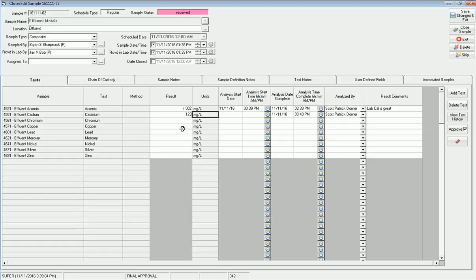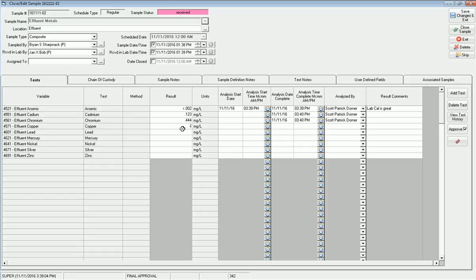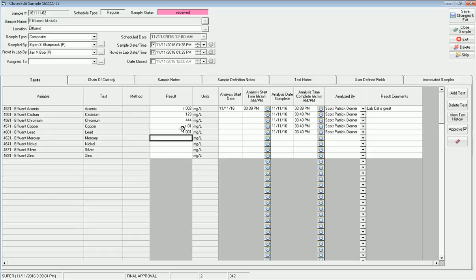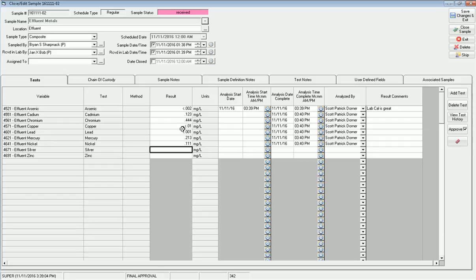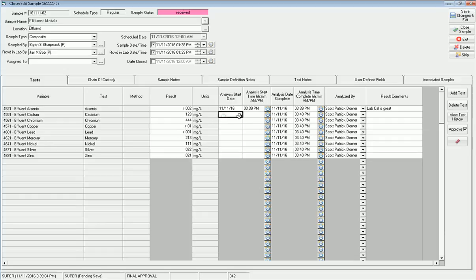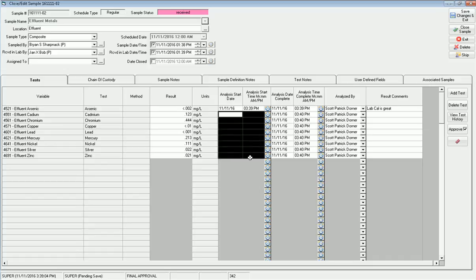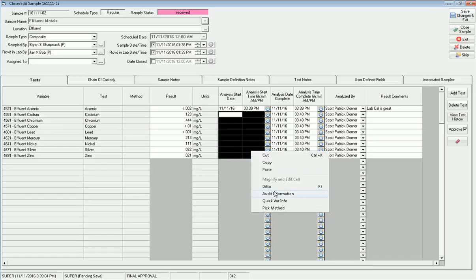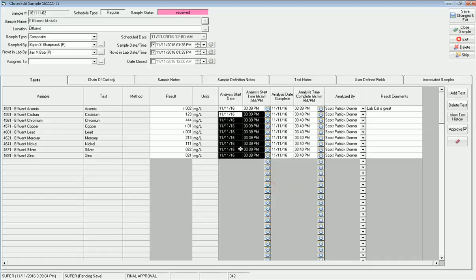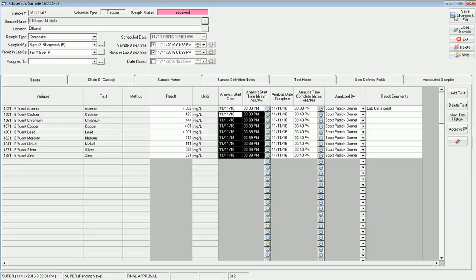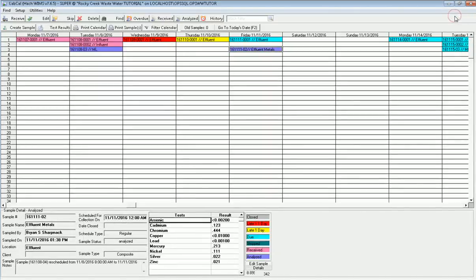Now I can go ahead and enter in the rest of my results. I go to cadmium, let's say it's 0.123. I can go to chromium, it's 0.444. Copper is less than 0.01. Lead is, hopefully, less than 0.001. Mercury is 0.213. Again, I'm just making these results up. Nickel is 0.111, silver is 0.022, and my zinc is 0.021. Now, I can also take all this and right-click. If I do ditto, it just fills in the information and assumes you're doing this analysis all at the same time. This is one way to enter the data in for the sample.